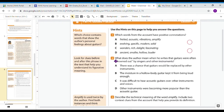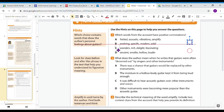Let's go on to the questions. Remember, you can always use your hints on this page to help you answer. Number one says: which words from the account have positive connotations? A, fretted, acoustic, vibrations, or amplify. B, evolving, specific, modern, and solid. C, wonders, rich, delight, and fascinating. Or D, ancient, smaller, hollow, and louder. The hint says: which choice contains words that show the author's personal feelings about guitars? Positive means good or happy. So C most certainly gave me some positive connotation — wonders, rich, delight, and fascinating.